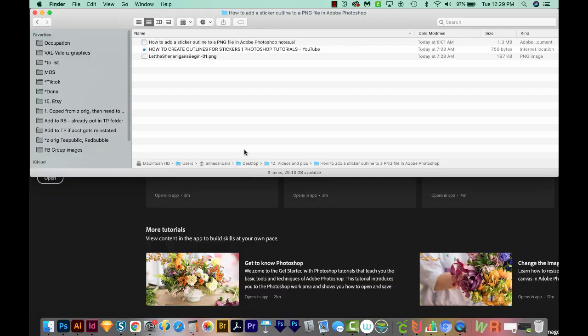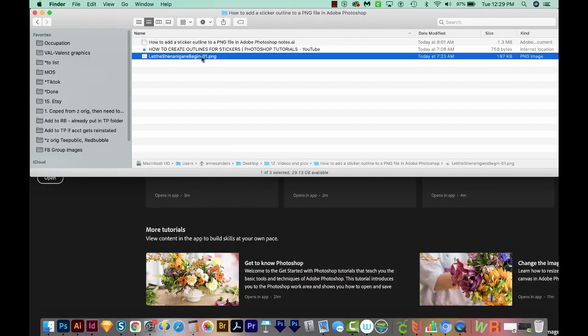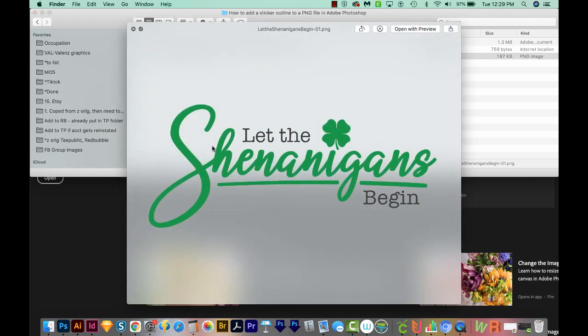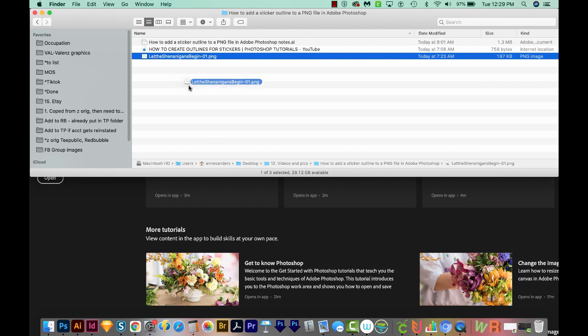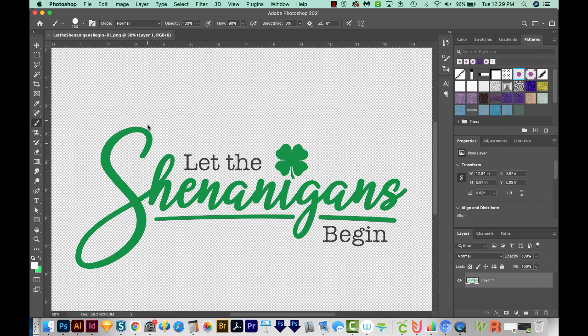Hi, this is Anne with Graphic Design How To, and today I'm going to show you how to add a sticker outline to a transparent PNG file in Adobe Photoshop. Let's get started. First, you'll need a transparent PNG. I've got one right here that I'm going to add a sticker outline to. You can see this doesn't have a background at all, and that is really important — if you have a background, this just isn't really going to work right. I'll take this file and drag it onto my Photoshop icon to open it up.